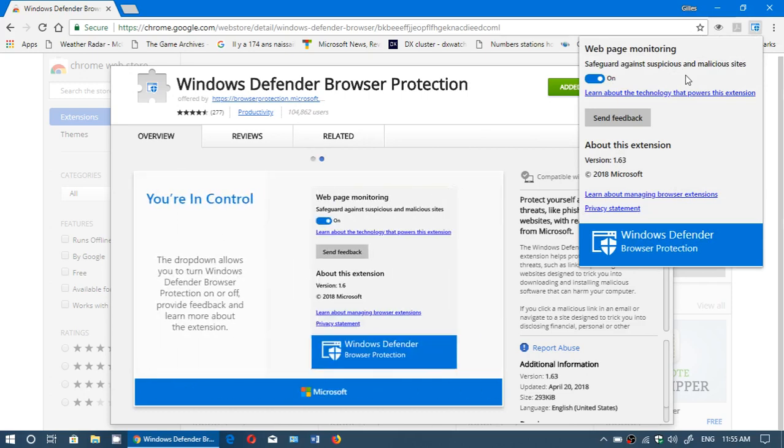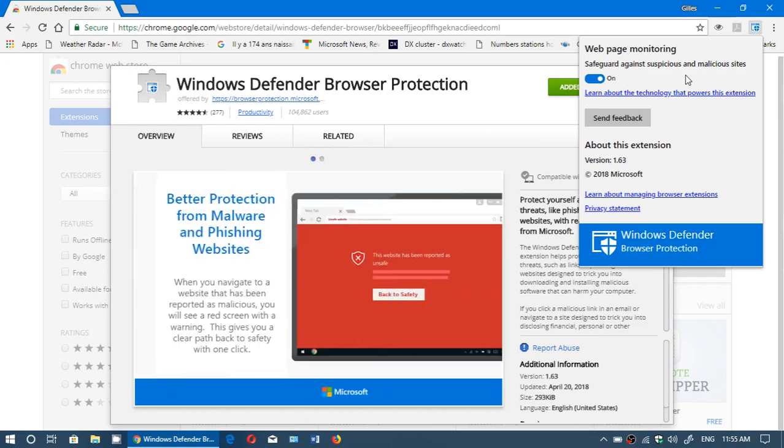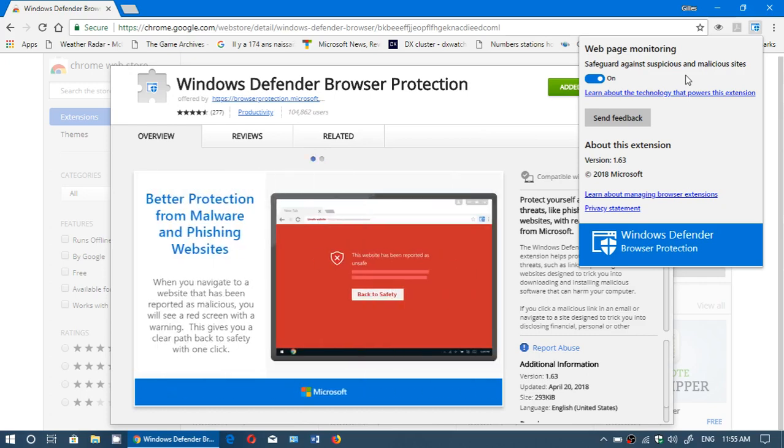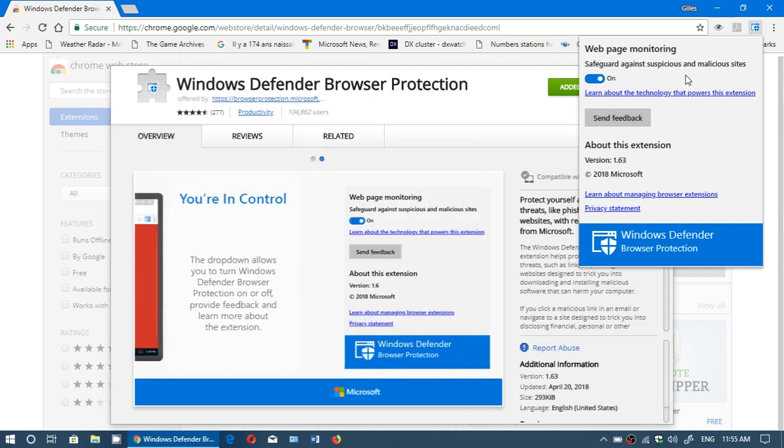You know Google Chrome already has some protection for that, but why not add this one which will add even more protection and keep you safe of whatever websites you are visiting.